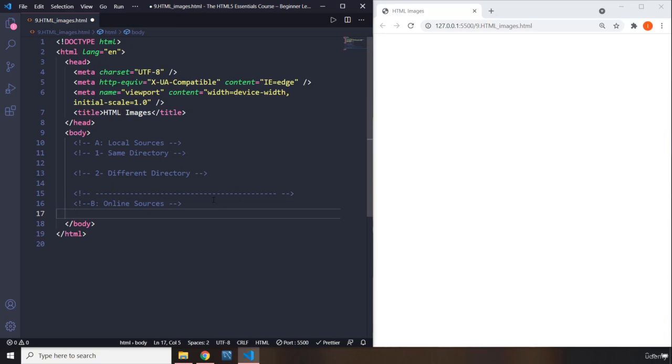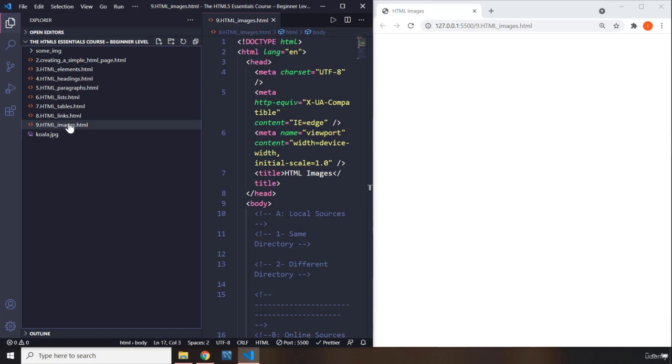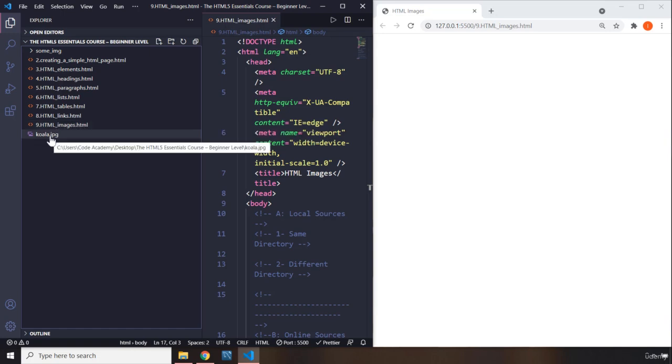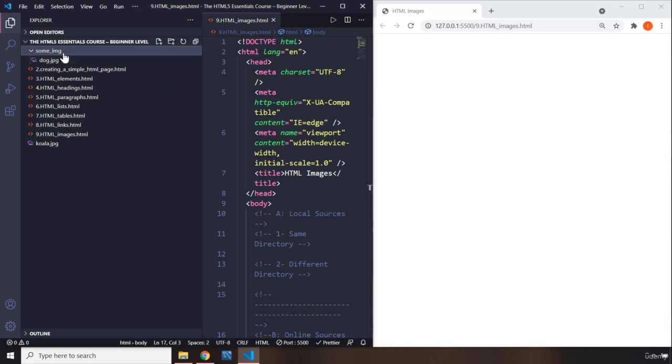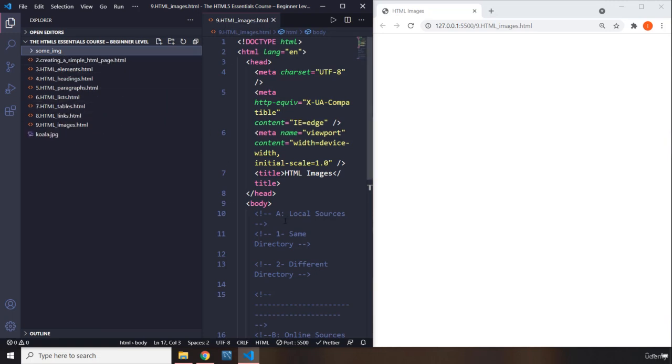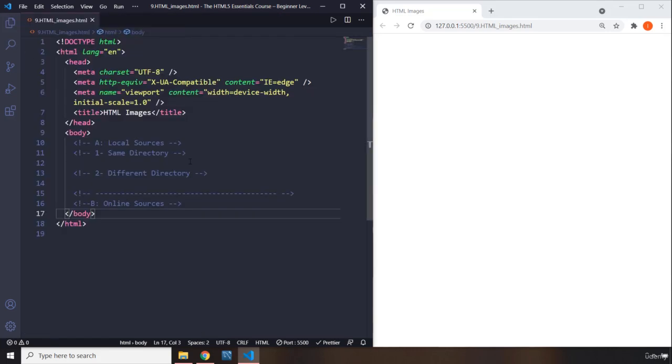When it is local, it could be in the same directory, like this koala image. This HTML images file and this koala image JPG file are both in the same directory. We also have another directory which is some image doc, and that is still local but in a different directory. These are going to be different in terms of providing the source to them.